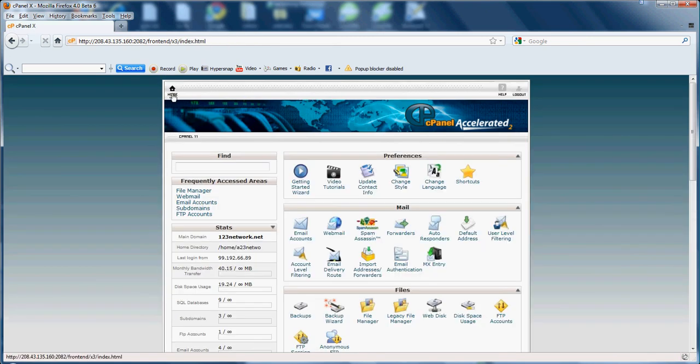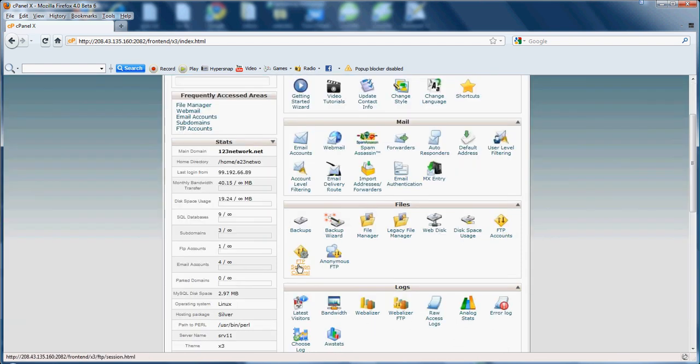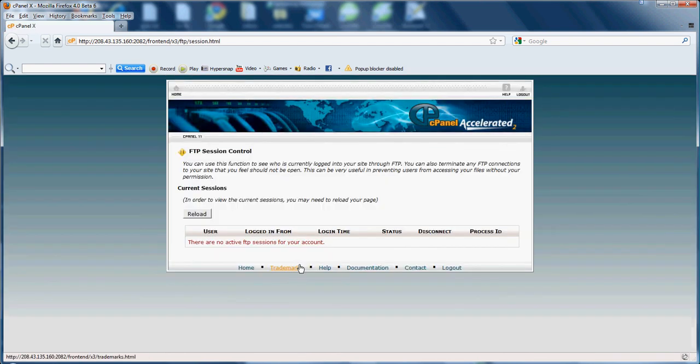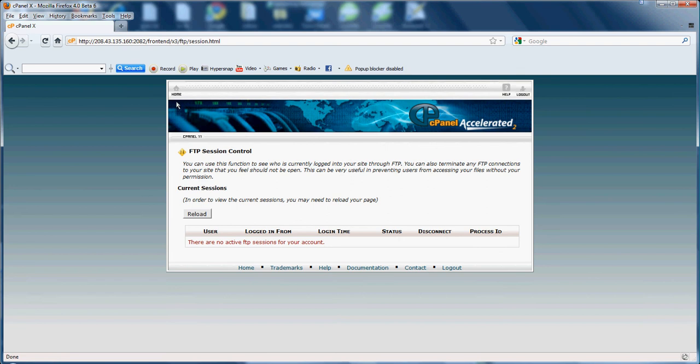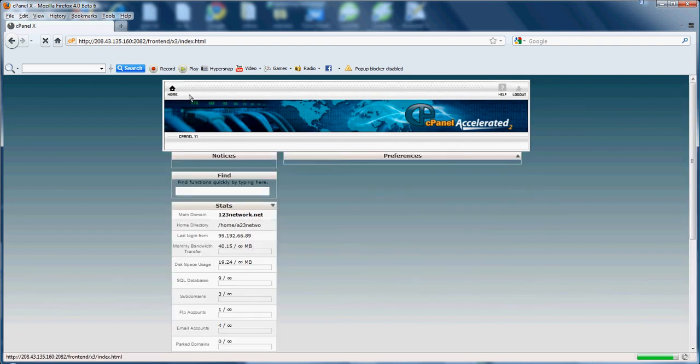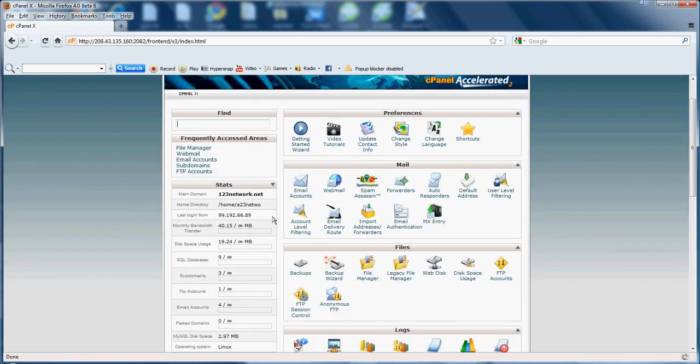Next we will be going into the FTP session control. Basically, you probably won't need this, but just for you to say if you wanted to see you had a few people have an FTP account set up on your domain. If somebody was logged into an FTP account, you can come into the FTP session control, see who's logged in. And here it will show you the user logged in, logged in from, logged in time, so on and so forth. So basically it just shows who's logged in to your FTP account.